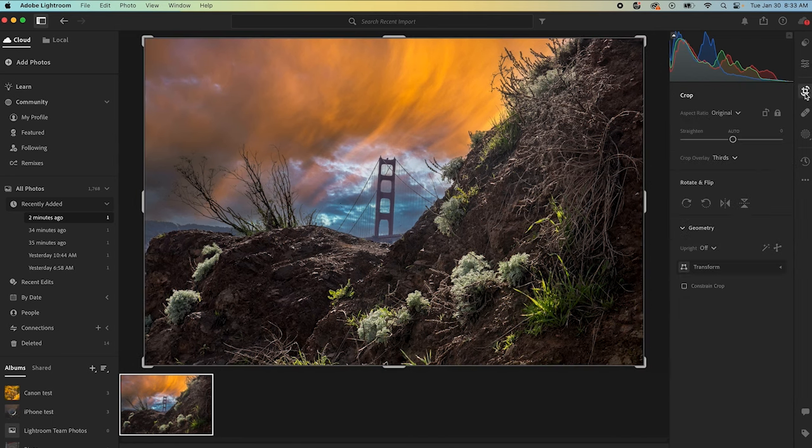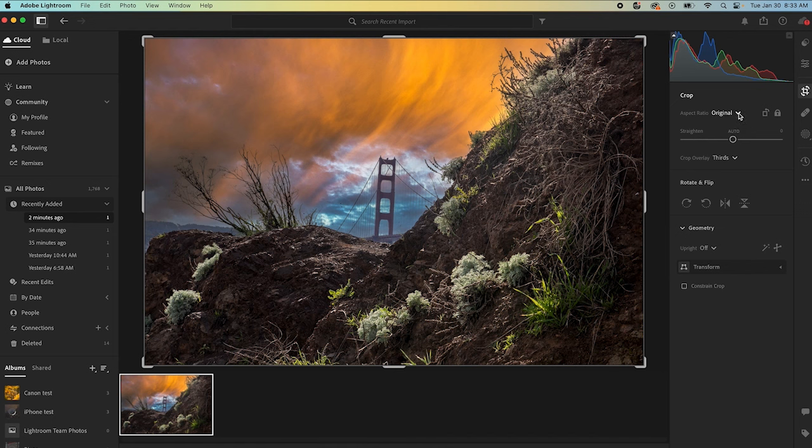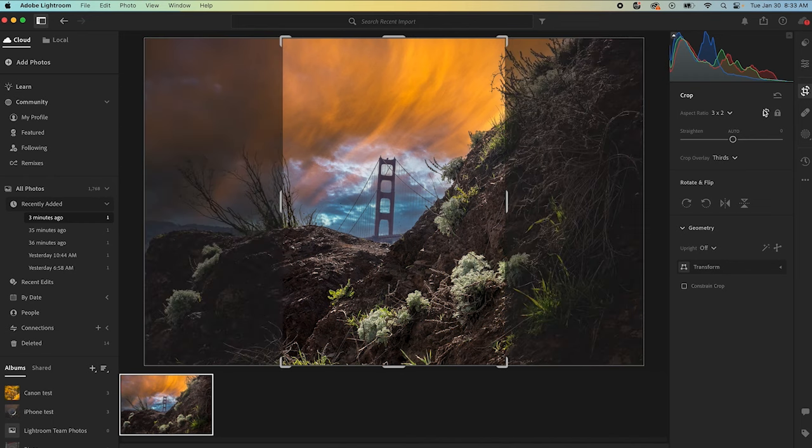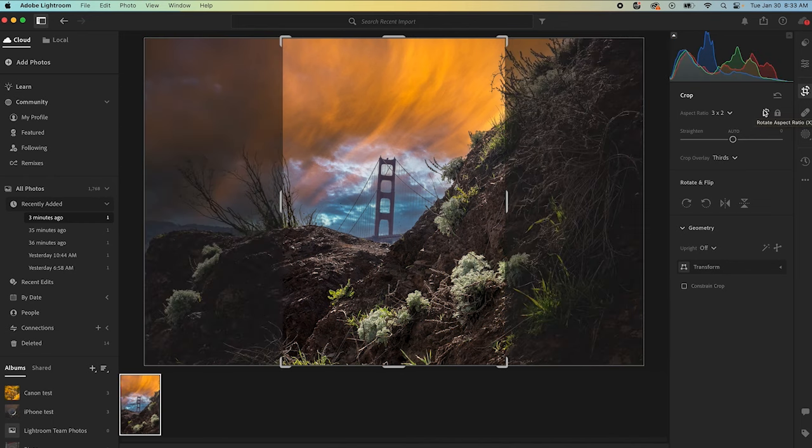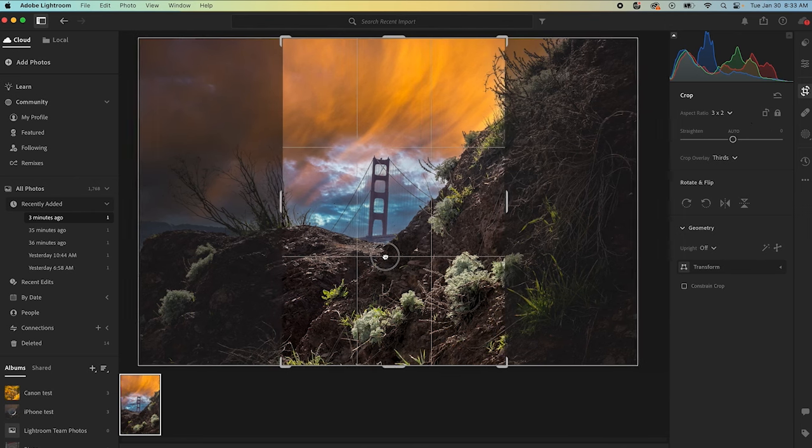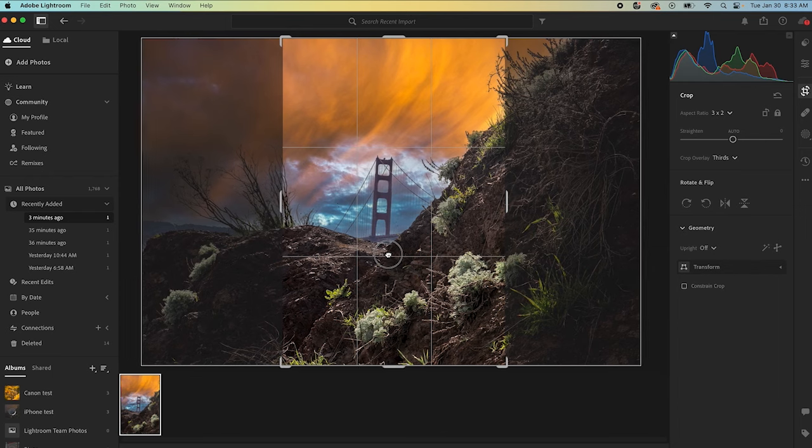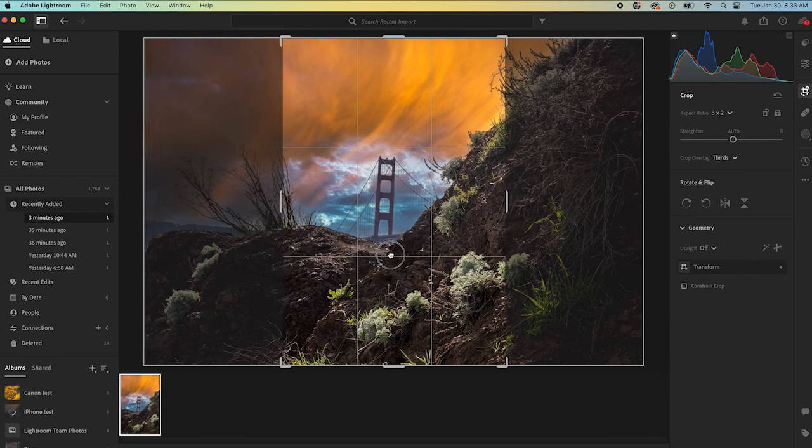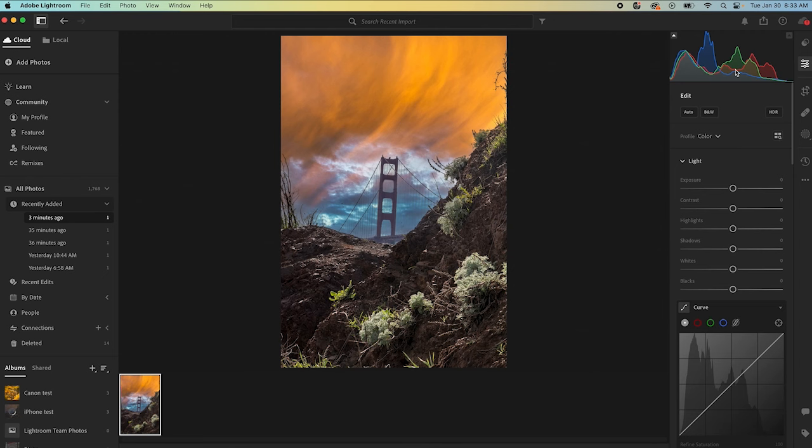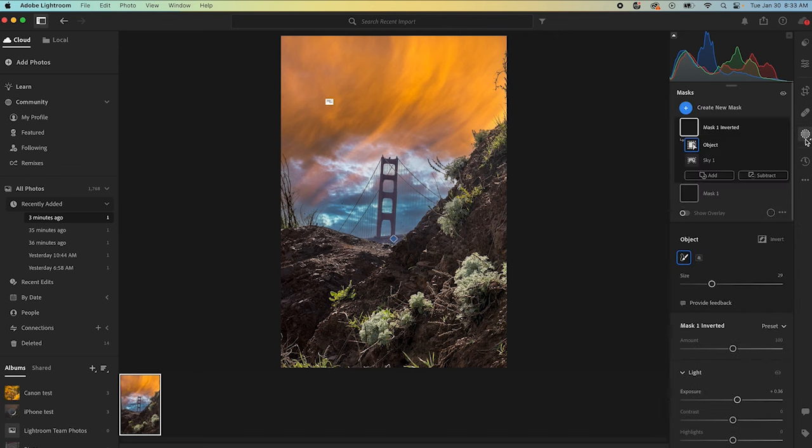So if I go into the crop, take our aspect ratio, turn it to 3 to 2, and then rotate it. Yeah, that's what I want to do. So if we take the aspect ratio to 3 to 2, rotate it vertical, and now I think we've got a composition that's a little more pleasing. We've eliminated some of that stuff on the side. We've really put the focus on the bridge. So we have the color in the sky, the bridge, and this in-focus foreground that I think is a really pleasing photograph.